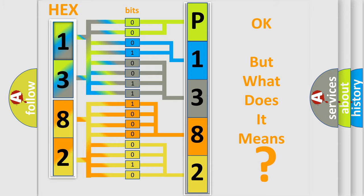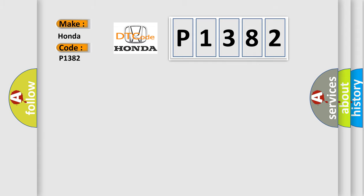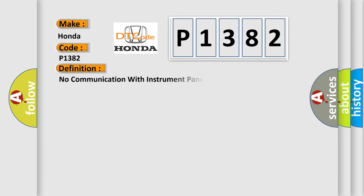So, what does the diagnostic trouble code P1382 interpret specifically? Honda car manufacturer. The basic definition is no communication with instrument panel cluster.